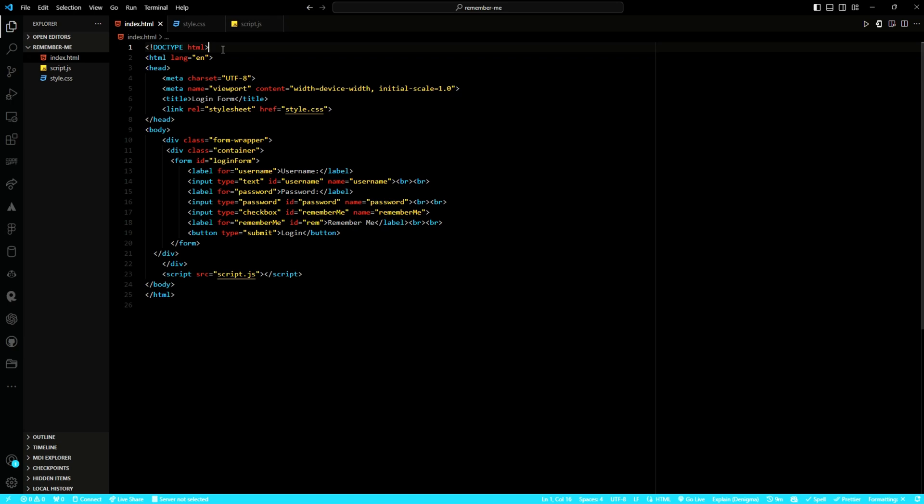Good day and welcome to today's tutorial on mastering web development. In this video we will explore how to implement the 'Remember Me' feature. We will be using HTML, CSS, and JavaScript. To begin with, I have gone ahead to build the basic UI of our project.